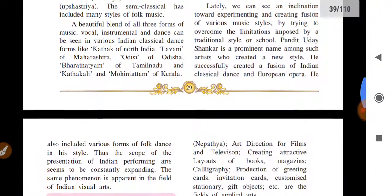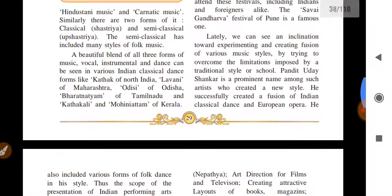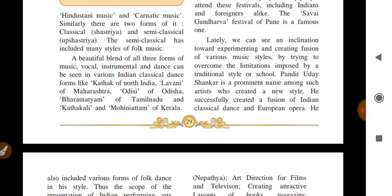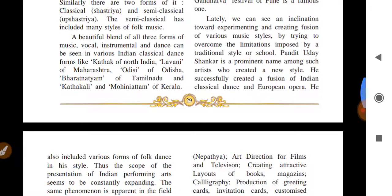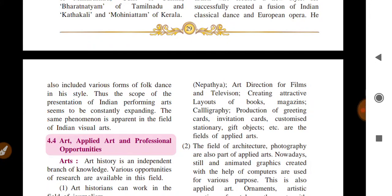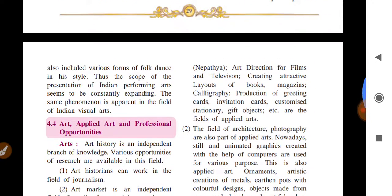Lately we can see an inclination towards experimenting and creating fusion of various music styles, trying to overcome the limitations imposed by traditional styles of schools. Many prominent artists have created such styles, blending Indian classical with other forms.